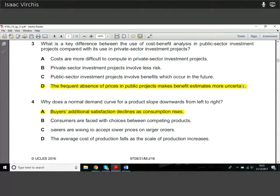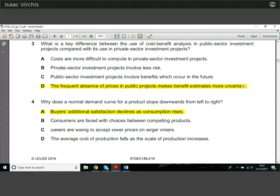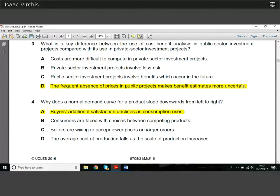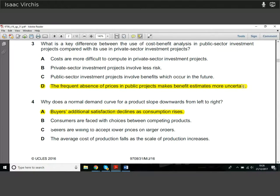Question four: why does a normal demand curve slope downwards from left to right? The reason is something called diminishing marginal returns. Let me explain that in an easy way.